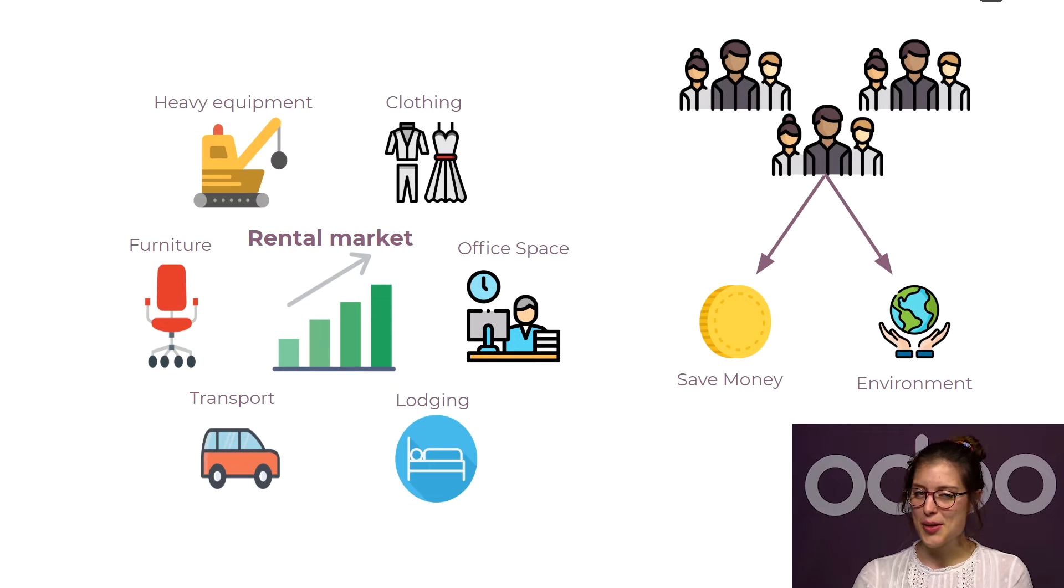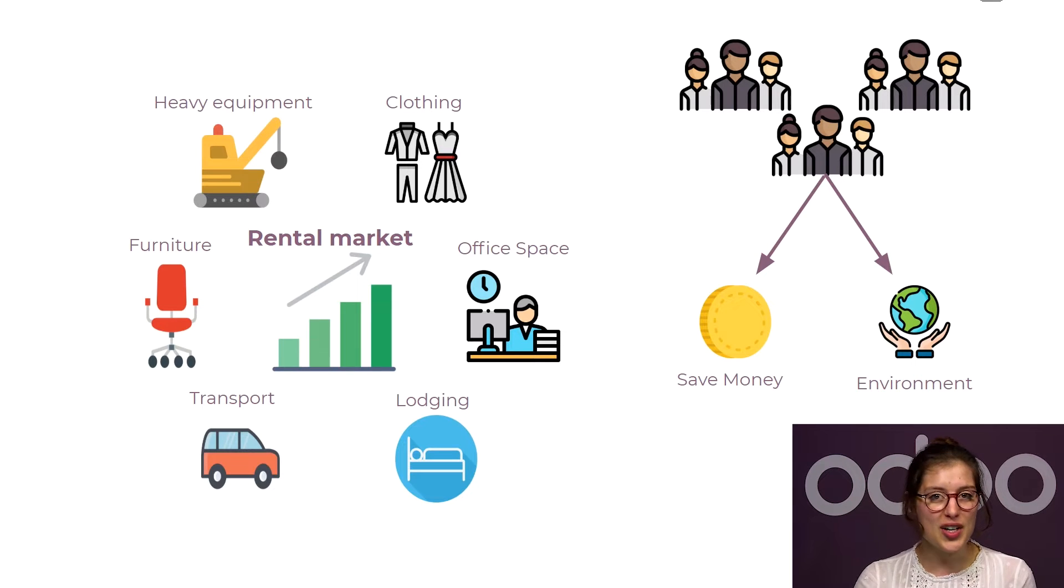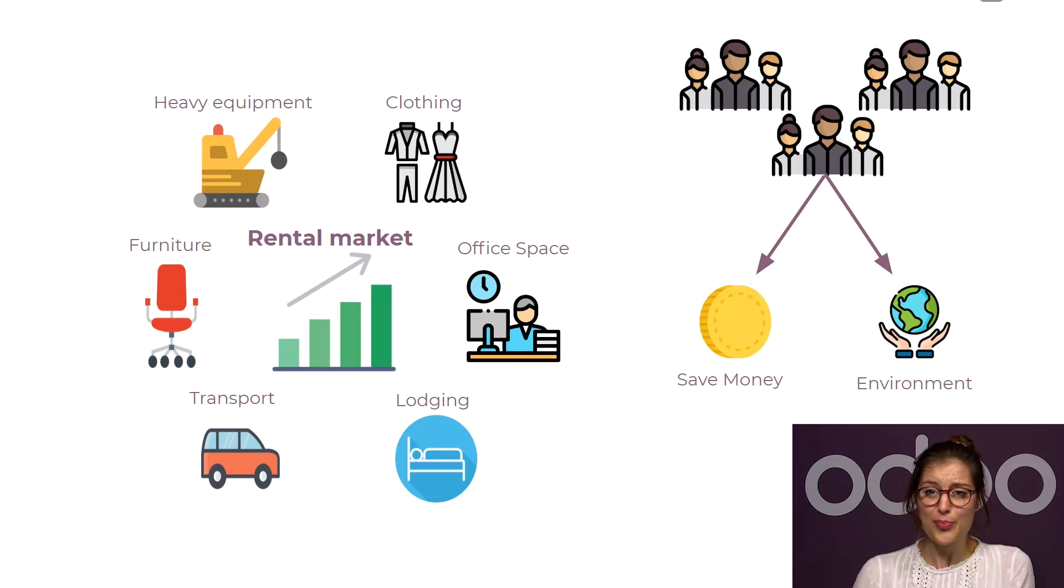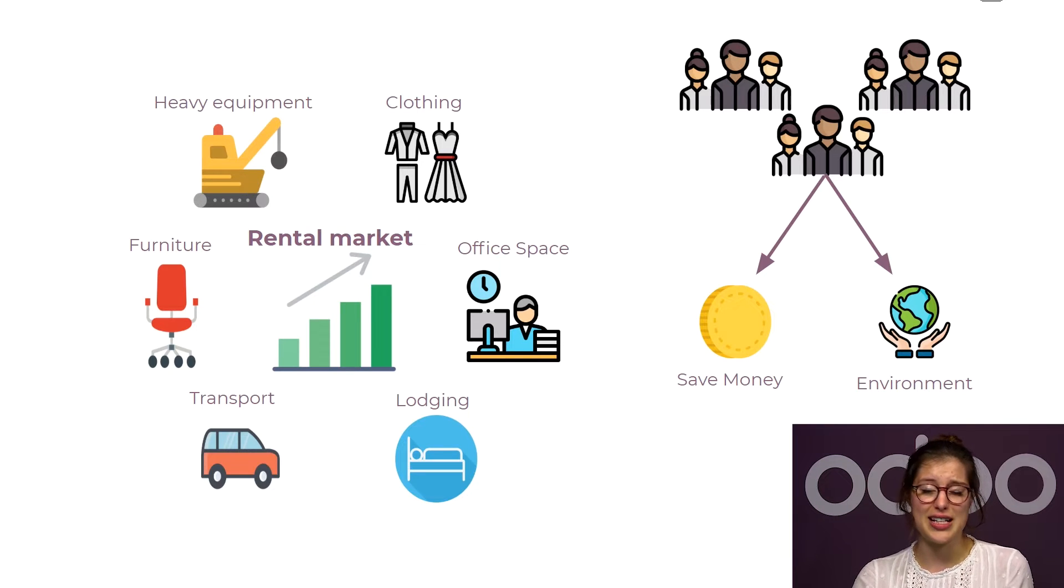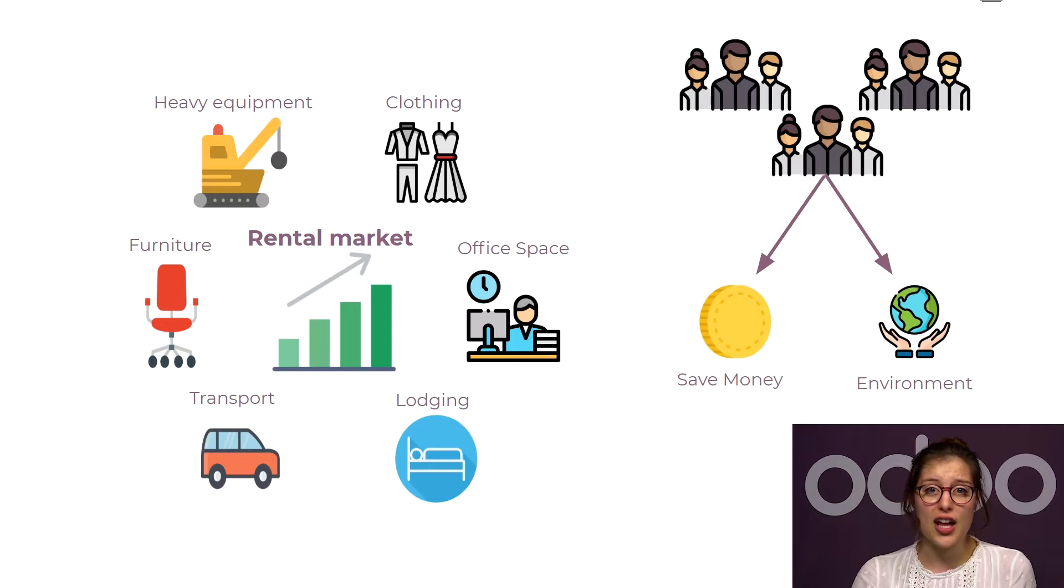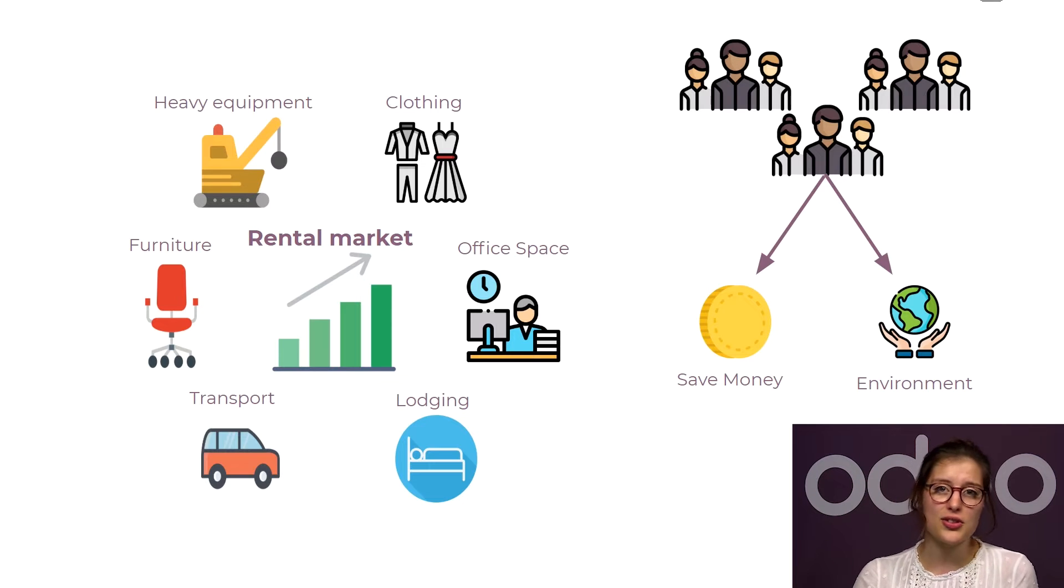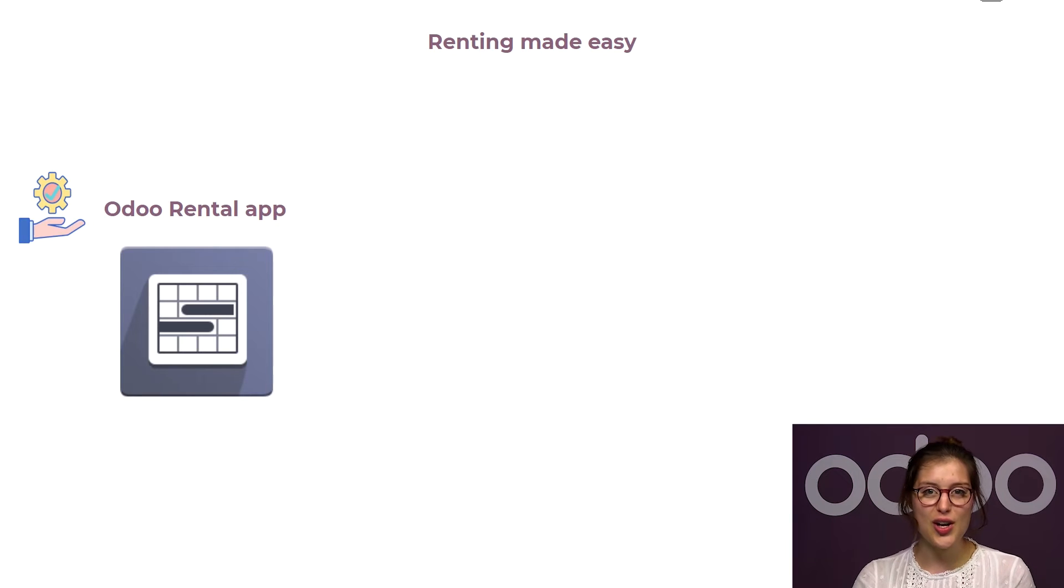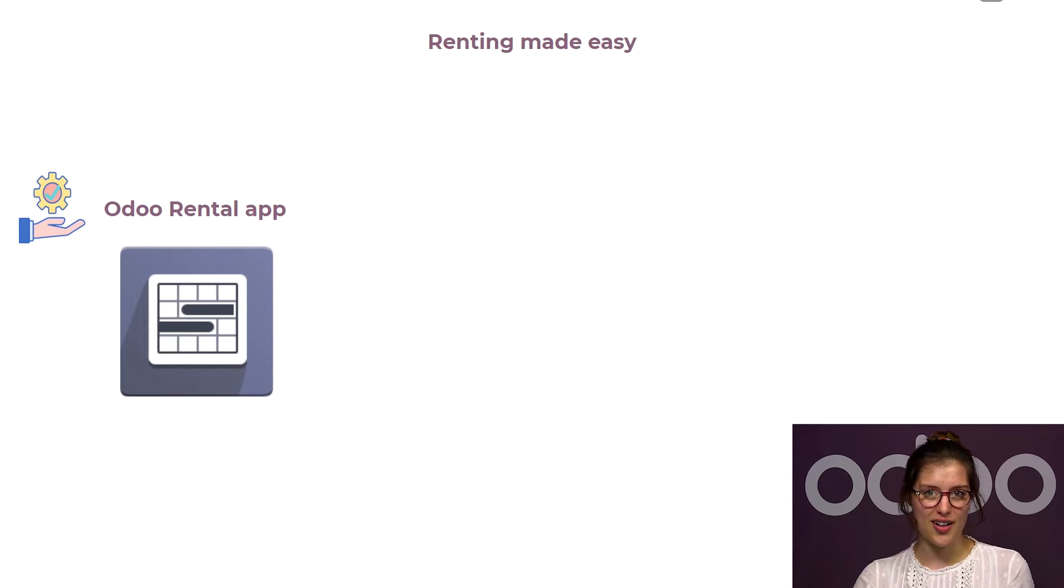This is something we also want to take advantage of at Stealthy Wood. A lot of customers already asked us if they could rent our furniture, but sadly we did not have a good way to handle our rentals, and it was impossible for us to satisfy their demand at the time. We have a lot of products, and it can be difficult to stay organized. But now, thanks to the rental app, renting our products is a walk in the park.